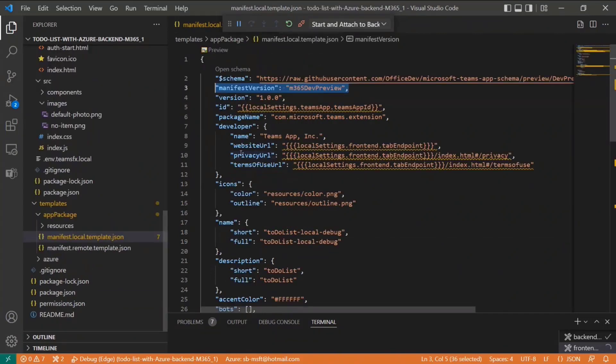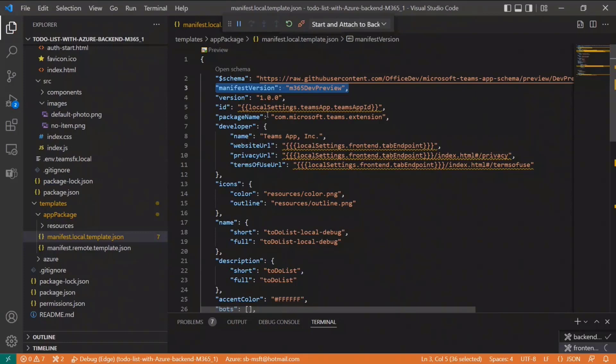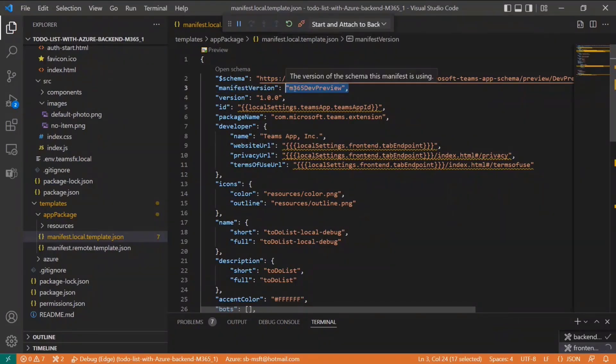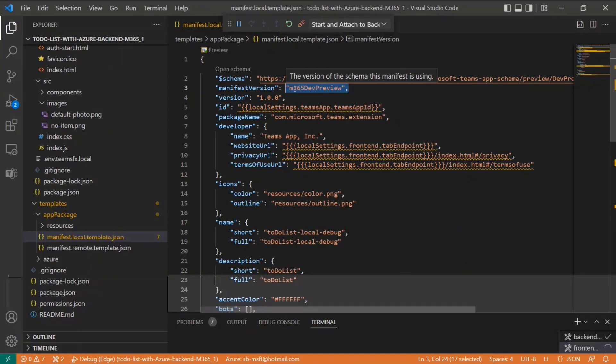With the sample app, there are two key things I've done here. One is there's a manifest which defines what the app does, and by default it only runs in Teams. The key thing I'm updating here is just the manifest version. This is still in preview, so I'm updating it to M365 Dev Preview, and that indicates that this app is now going to run across Outlook and Office.com.